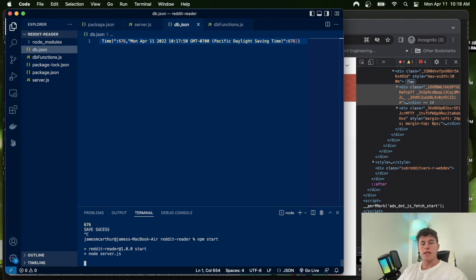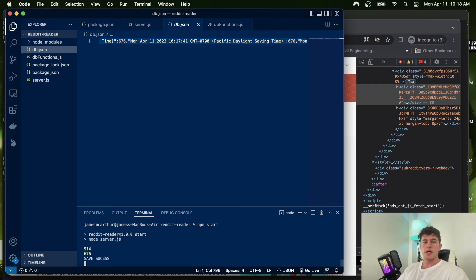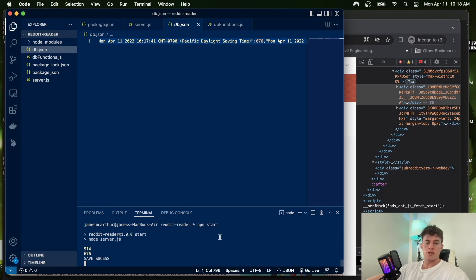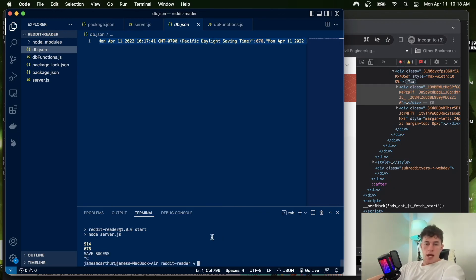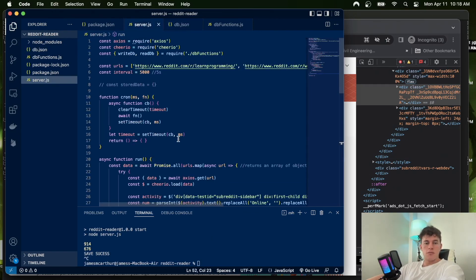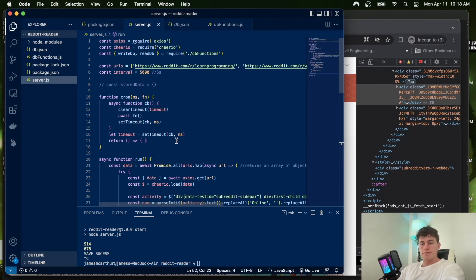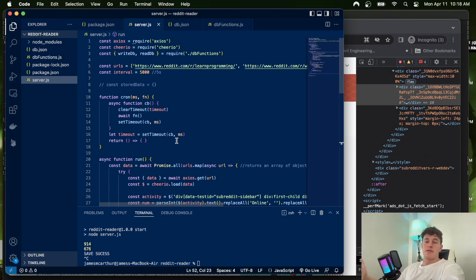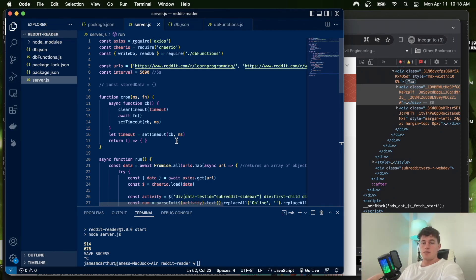This is just a quick and easy alternative to using like a MongoDB database or whatever you might choose to use. That's pretty much the end of part two: persisting the data and running it at a regular interval using cron jobs. Once again, like and sub if you enjoyed the video. Stay tuned for part three where we're going to serve this up as a JSON API using Express and Node.js. Catch you guys later, peace.